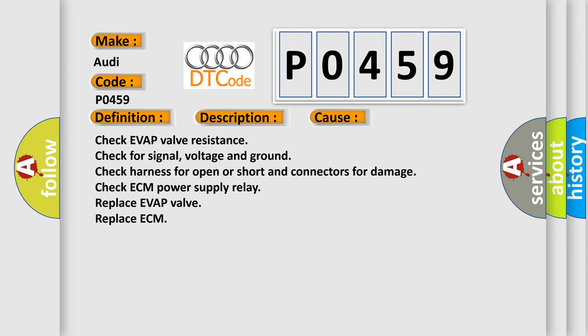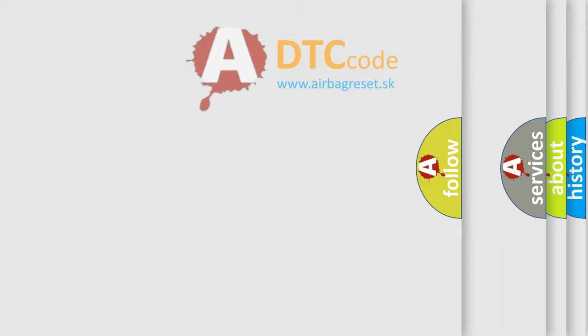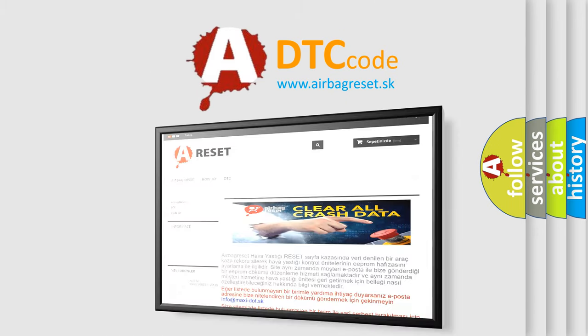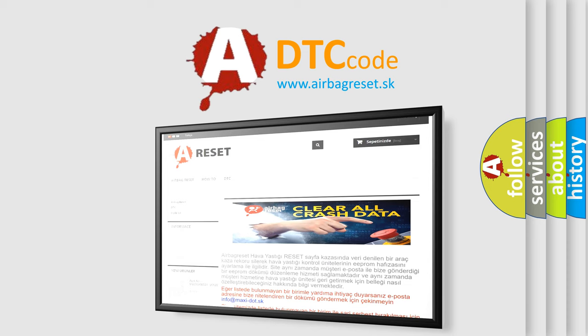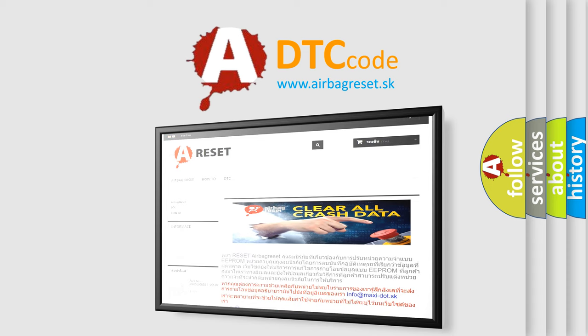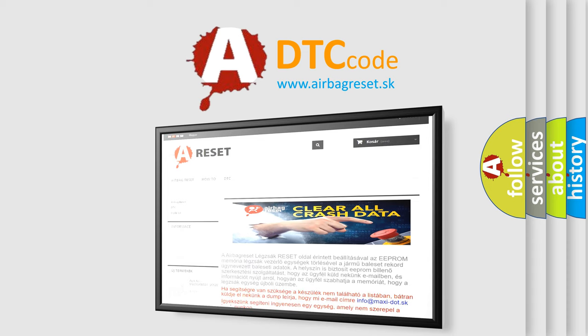The Airbag Reset website aims to provide information in 52 languages. Thank you for your attention and stay tuned for the next video.